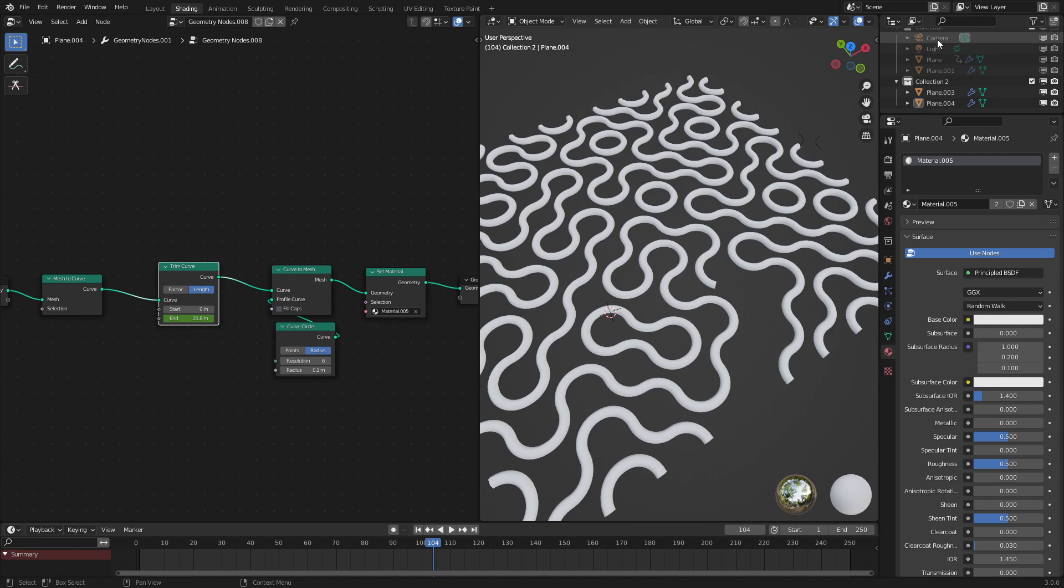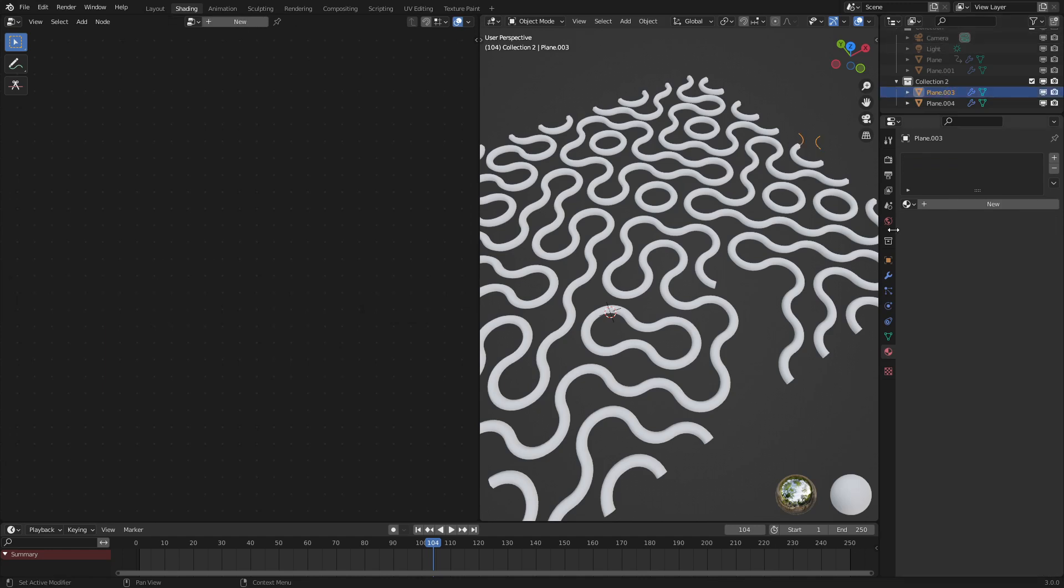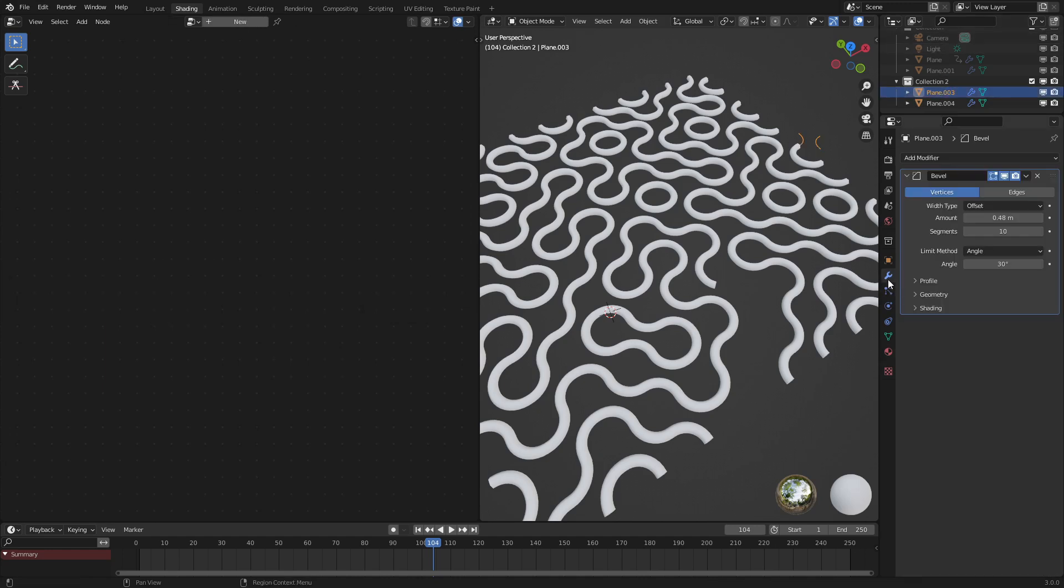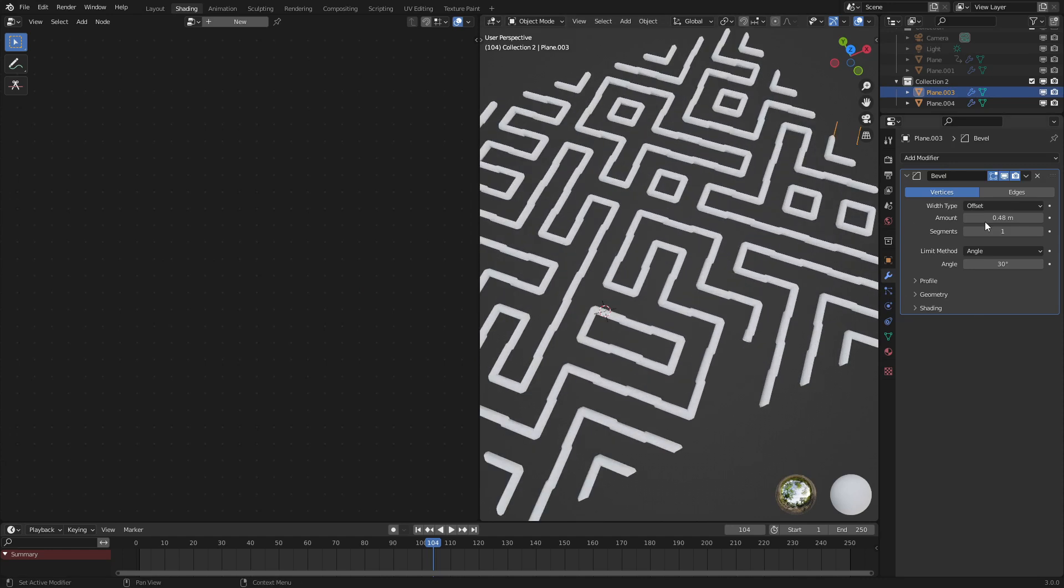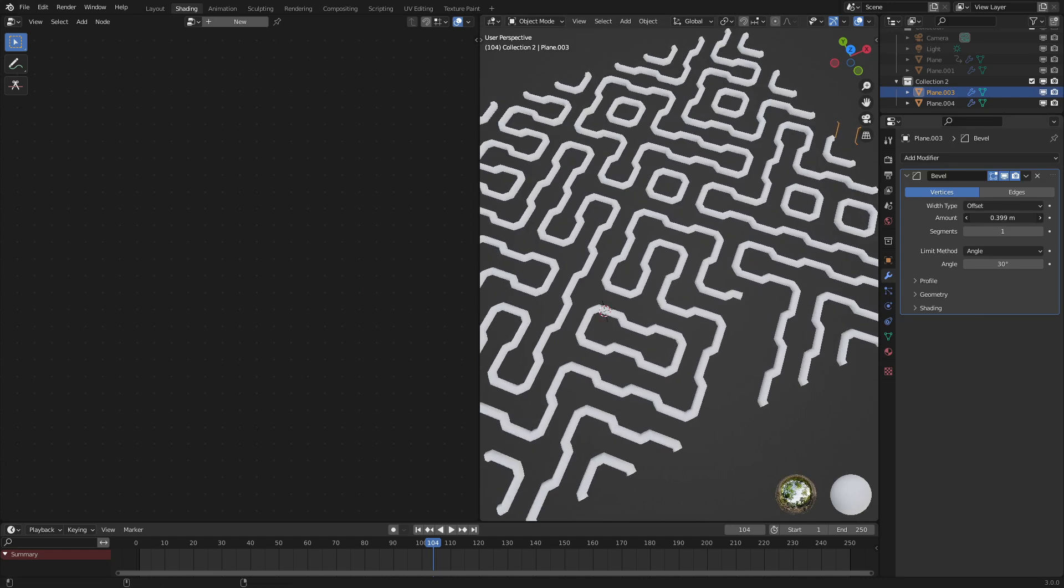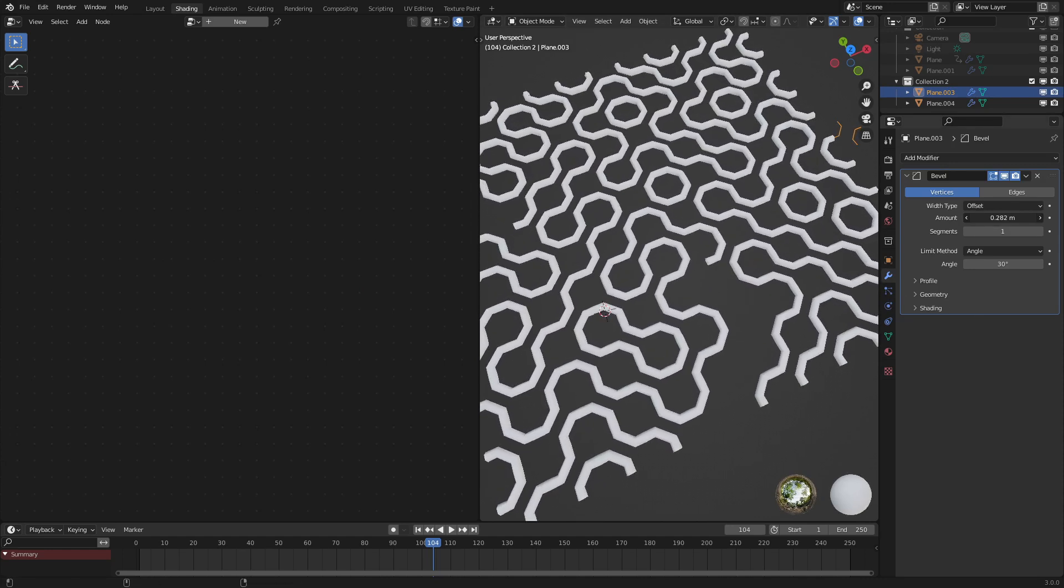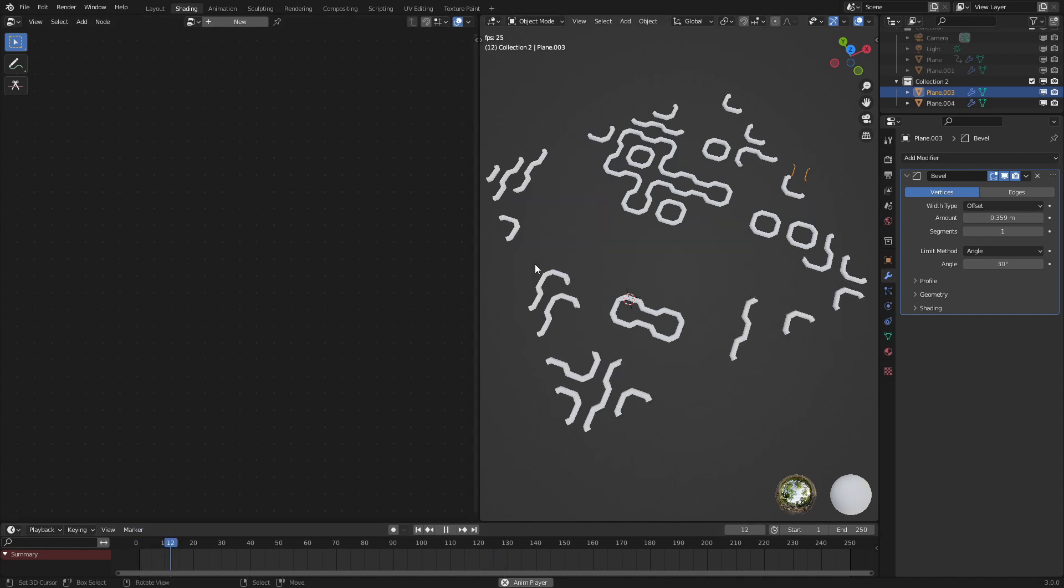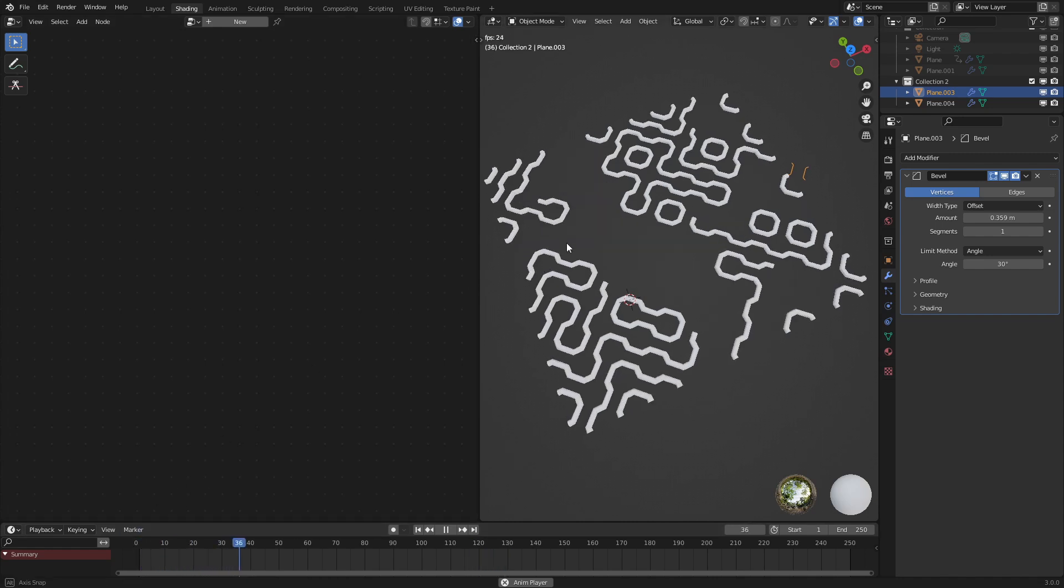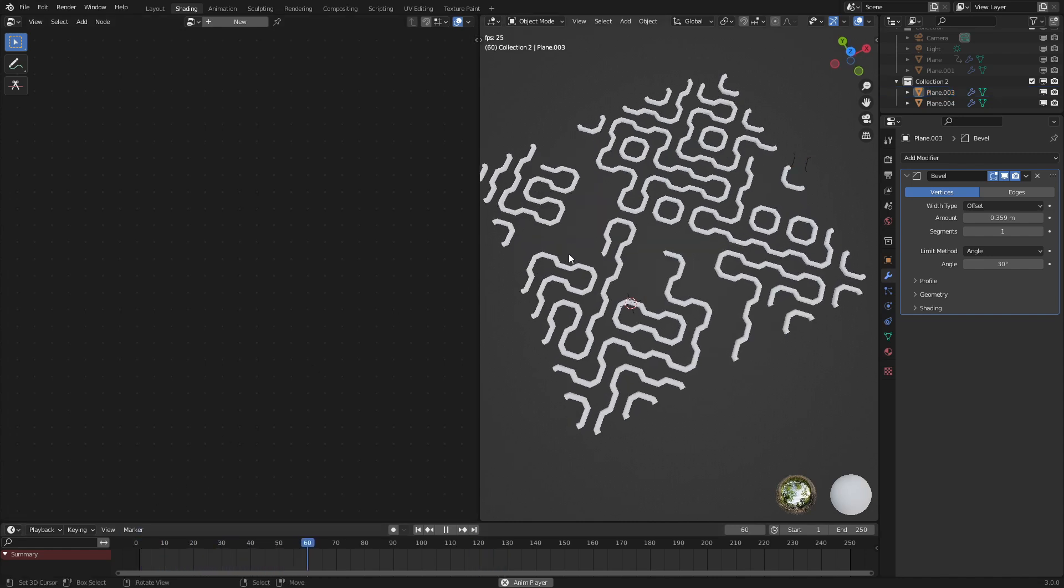Oh wait, I said I would show you the circuit board style of the effect. So let's set this to one, the segments to one. And with this, boom, you got kind of a circuit board effect that still animates the way we want it to. So it's very cool.